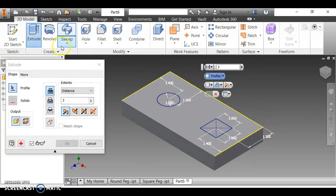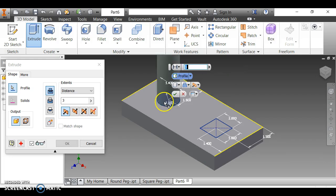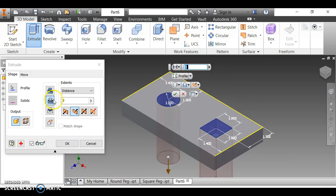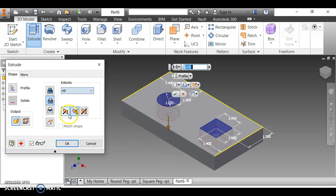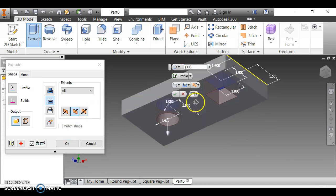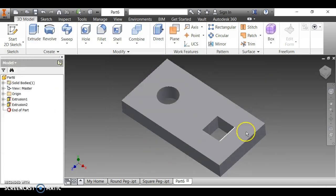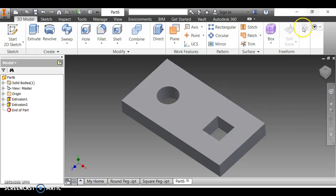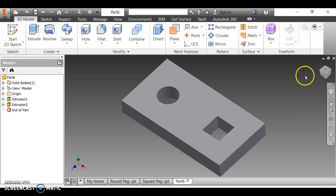I click Extrude, select the circle and the square, then click Cut. To cut all the way through, I go to Distance and select 'All', which cuts through the entire board. I click OK. The holes are now cut out, and we have our pegboard, round peg, and square peg all made.